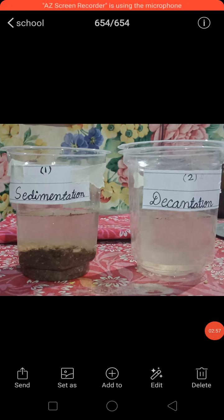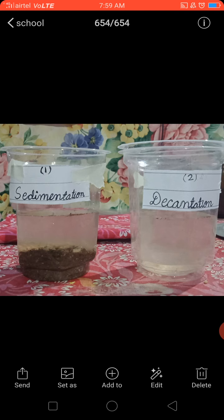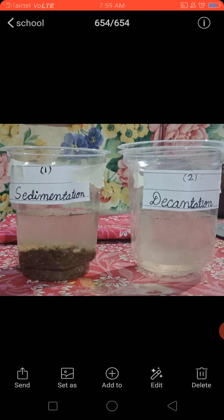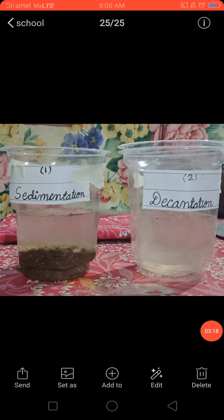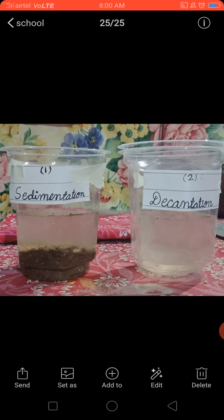In both pictures you can see: the first method is sedimentation and the second method is decantation. Decantation is an advanced form of sedimentation. As homework, children, write the methods of sedimentation and decantation.